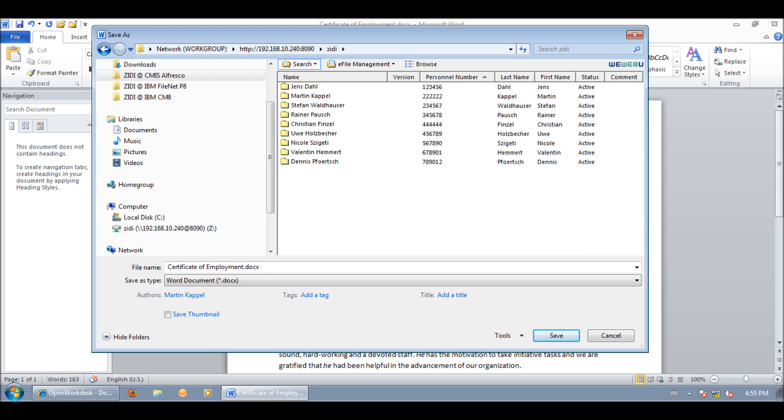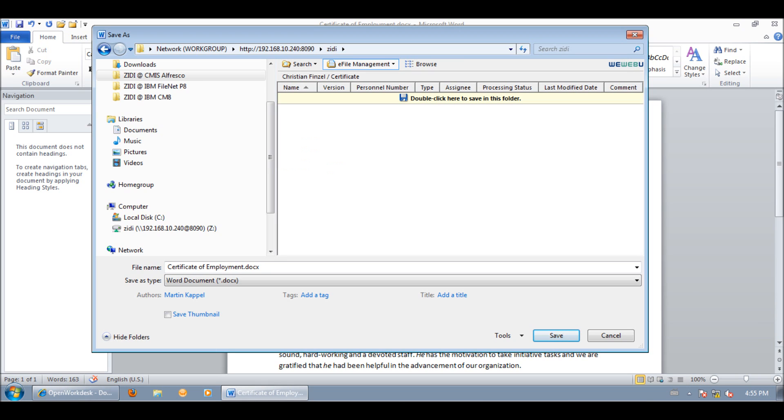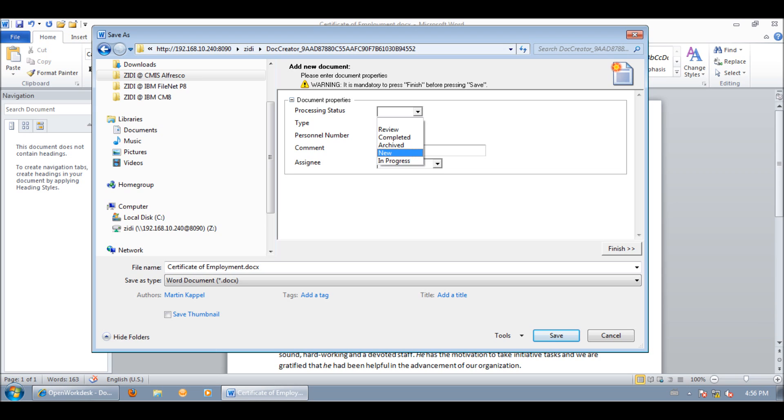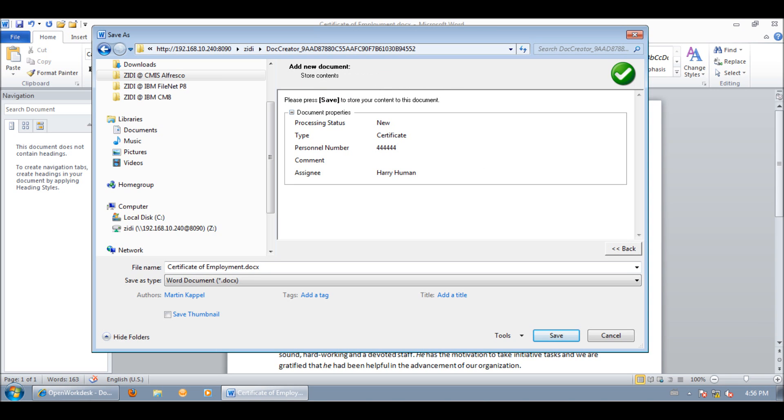We submit a search, select Christian's dossier and furthermore select the certificate node. With a double click in the top bar we can create a new document in Christian's dossier. Most of the metadata are already mapped and we provide the remaining metadata. We set the processing status to new and assign it to HarryHuman.